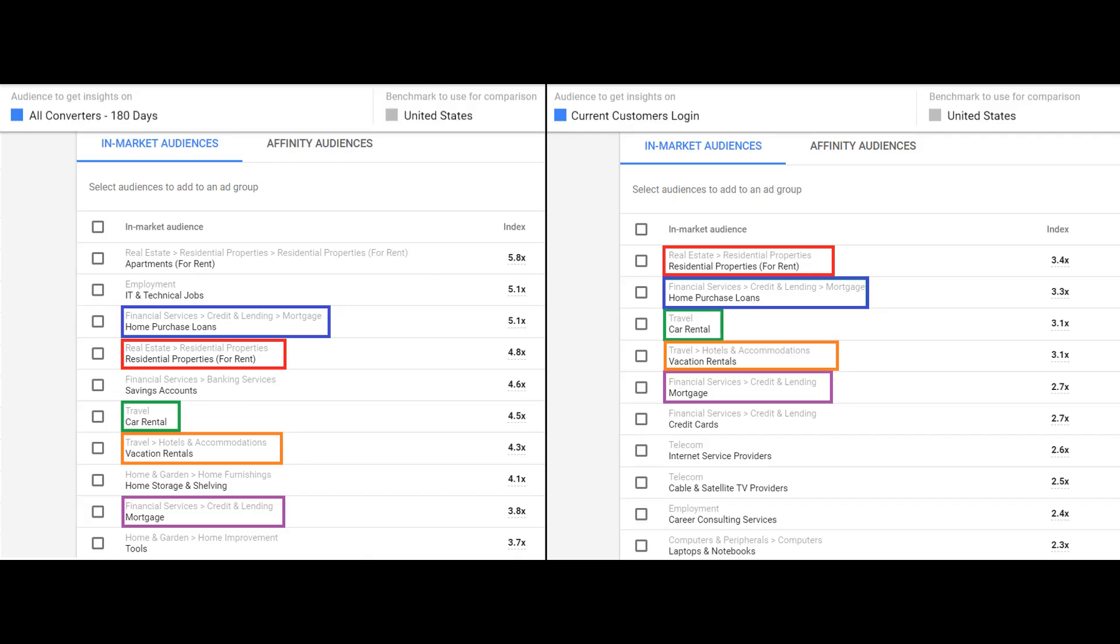I also saw the exact same five audiences we saw on the converters from the past 180 days. Both core audiences are users who have converted at some point on my site or are current customers, and we see the pattern of these same five audiences showing up for both core audiences. If I want to get in front of new users who are just like my converters or core customers, I'm more comfortable testing these five in-market audiences first because I see a pattern between two groups I consider my core audience that I want to expand upon.